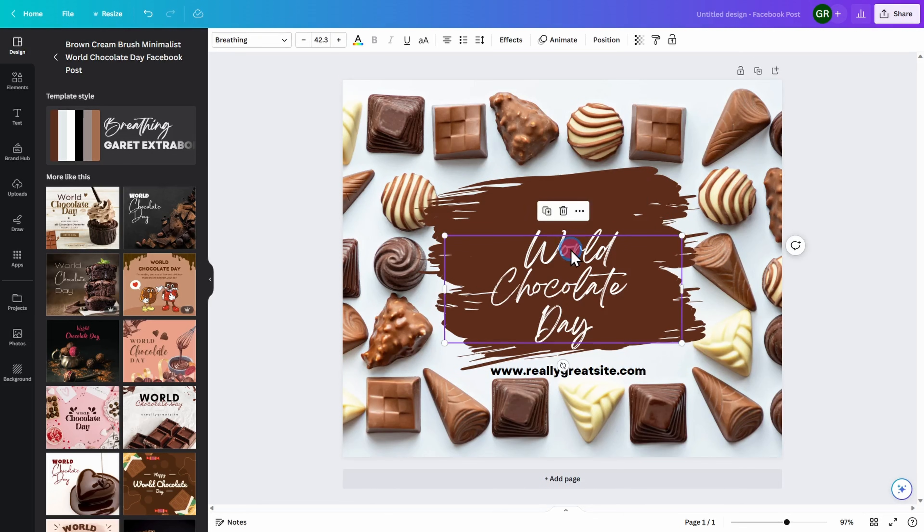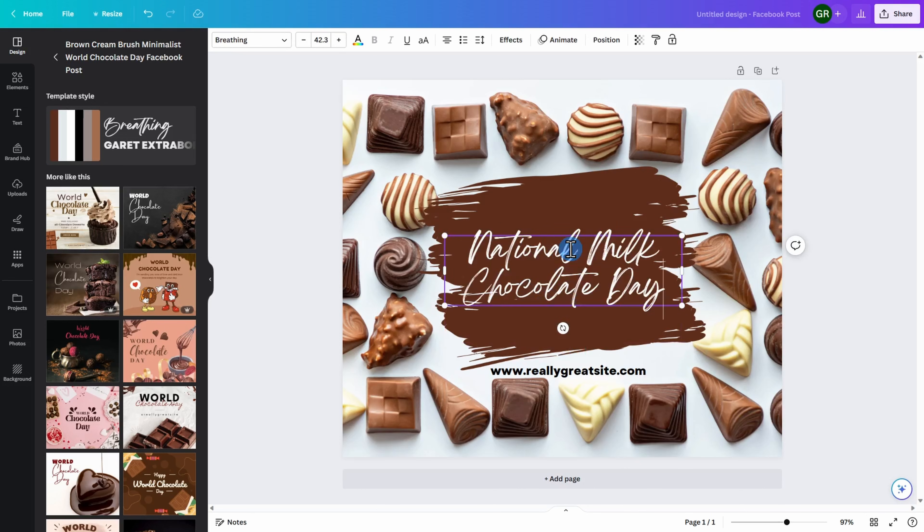Here, I want to continue to use this text, but I want to edit it to say National Milk Chocolate Day.